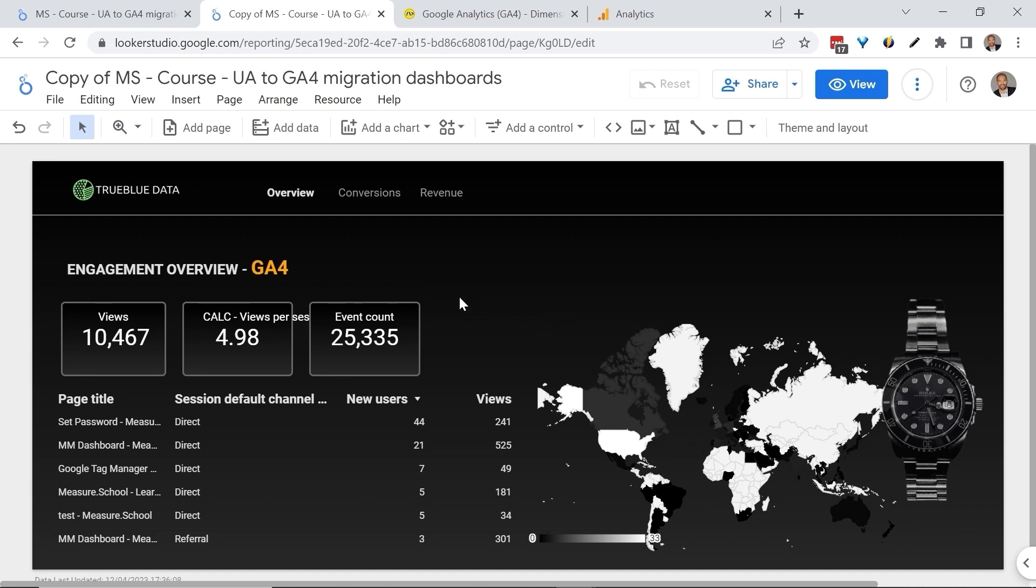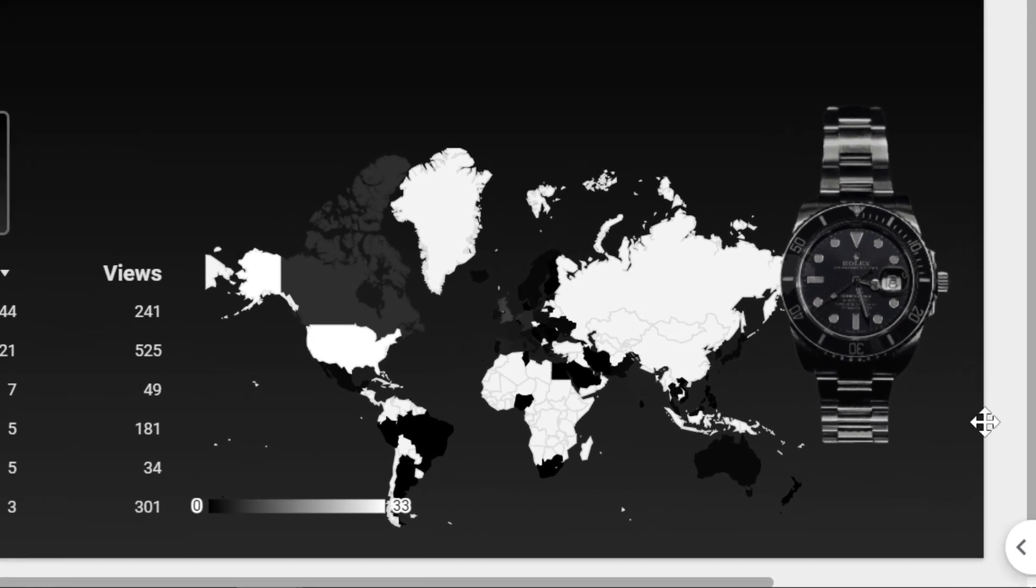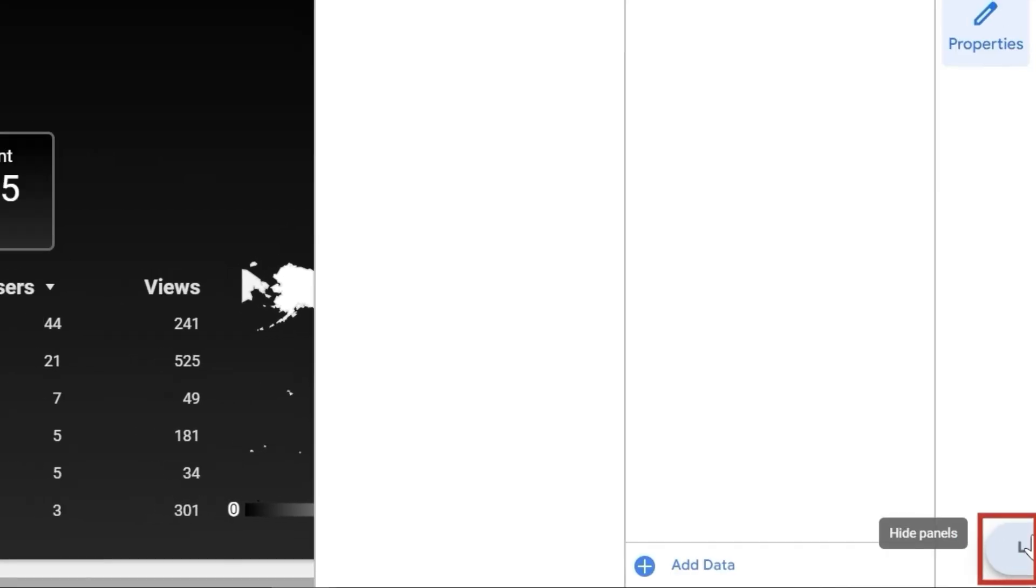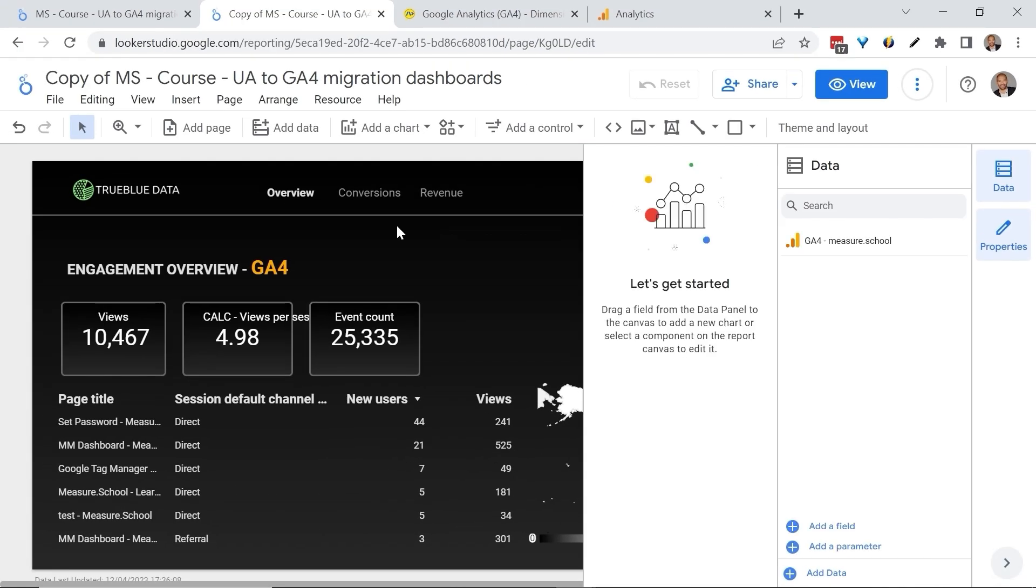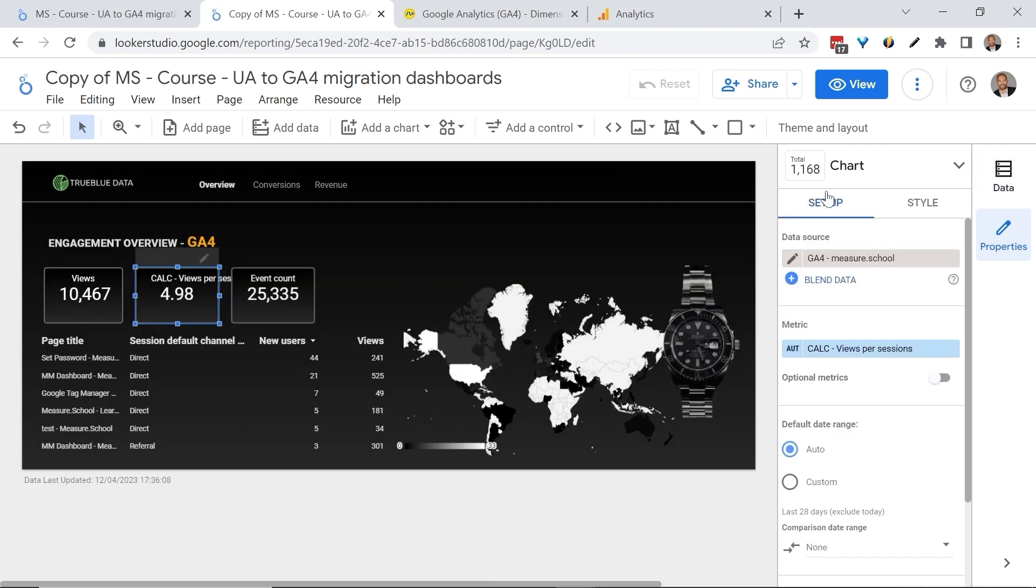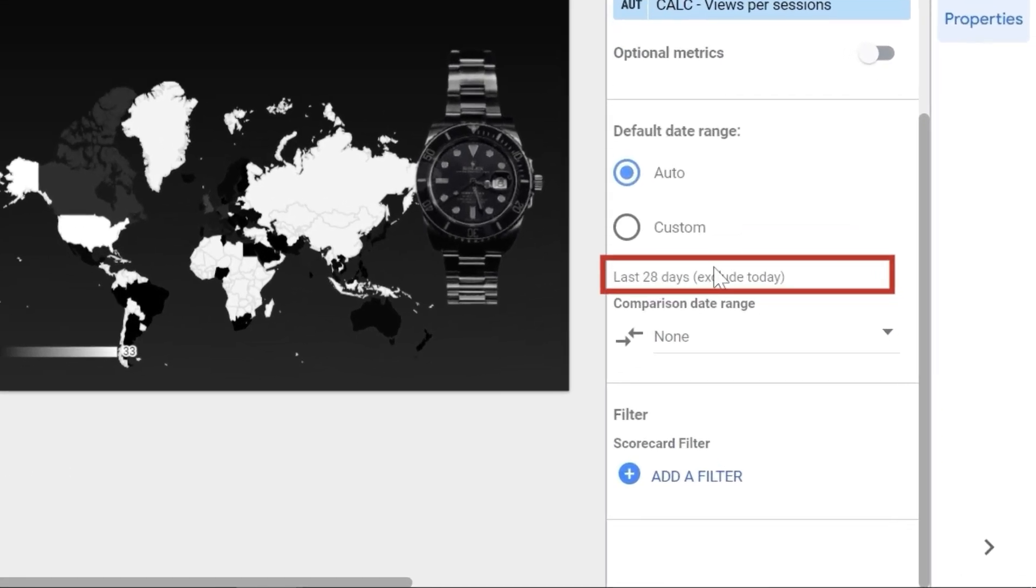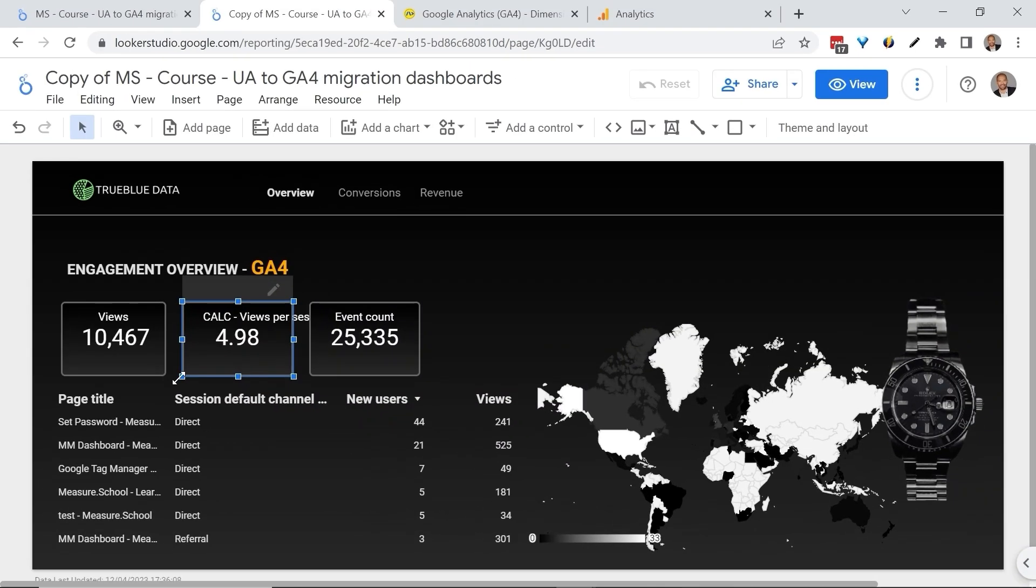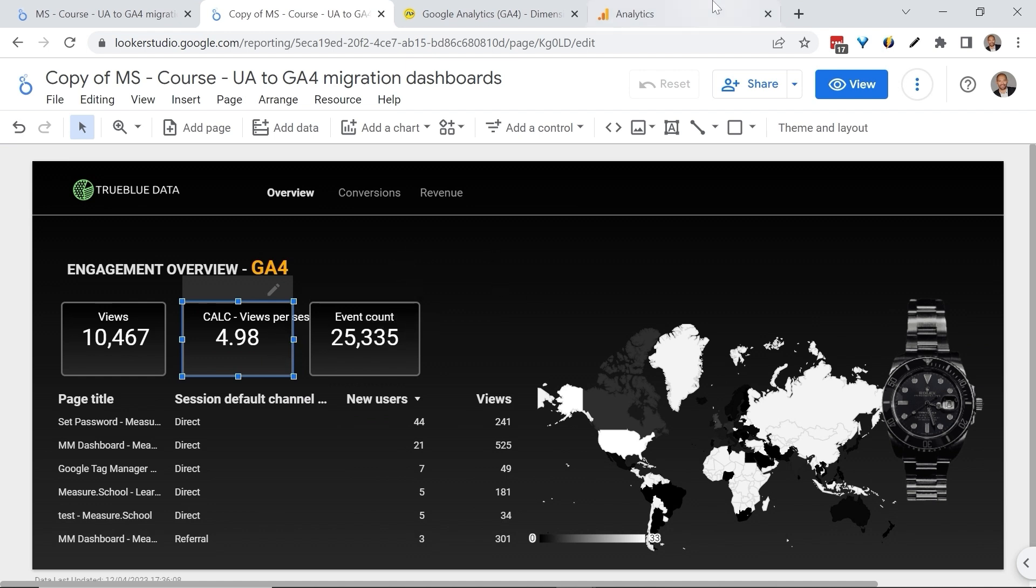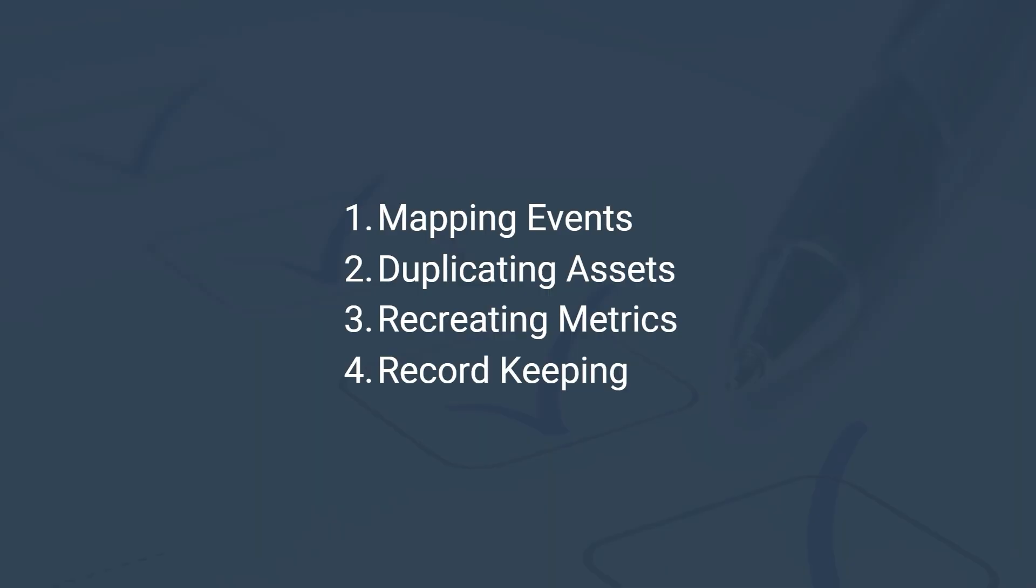Now let's take our validation a step further by first looking at the correct date range. Let's go to the Properties panel. Select our scorecard. And in the Properties panel, find the date range, and we are looking at the last 28 days. We have 4.98 for our views per session, which is confirmed by going in our explorations in GA4, and you'll notice that we have also the same number right here.